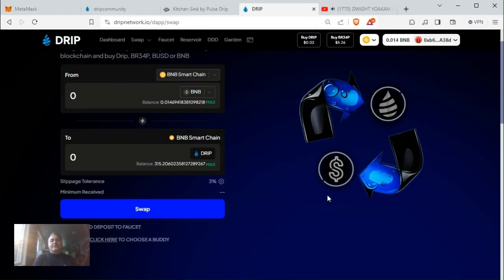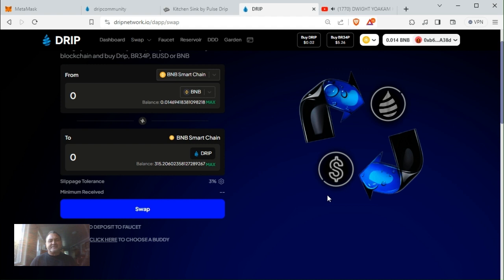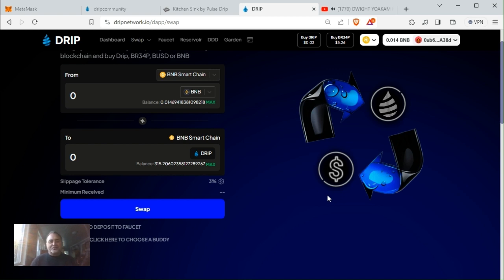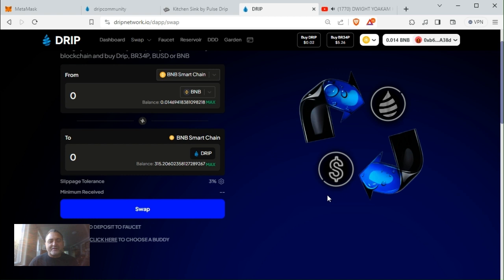Hey what's going on drip community, welcome back to my channel Blue Chip Drip. Not a financial advisor, no financial advice. These are my thoughts and opinion, trying to give back to the King of DeFi, the Drip Network.